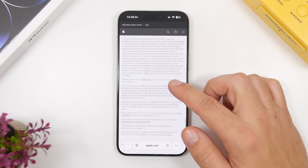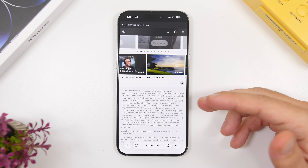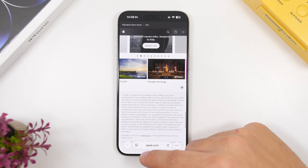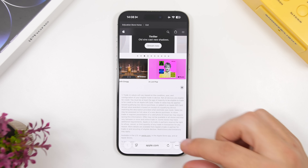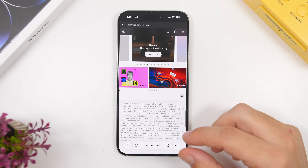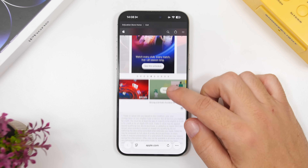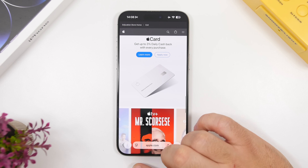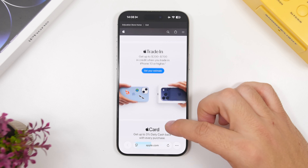On Safari, when you're on a web page and scrolling with the address bar at the bottom, the text underneath the address bar will now be blurred completely. Previously it was just transparent, so the address bar would just float above the text. Now everything underneath the address bar will be blurred.